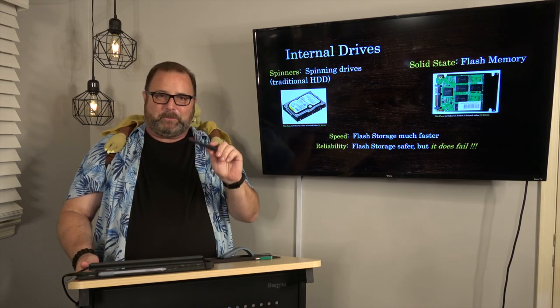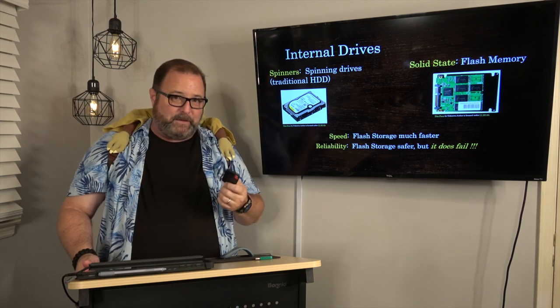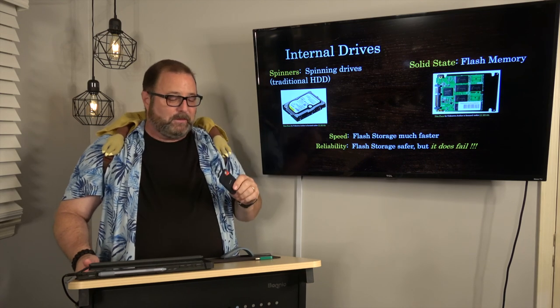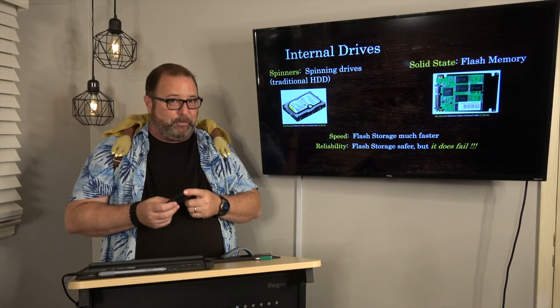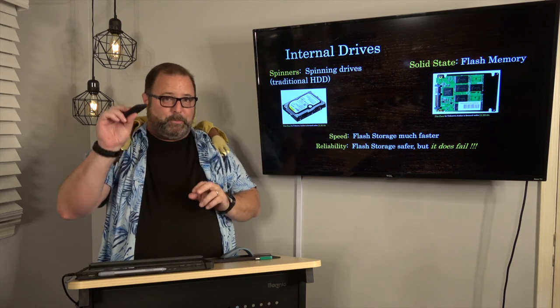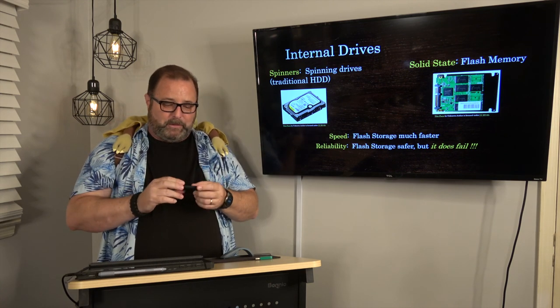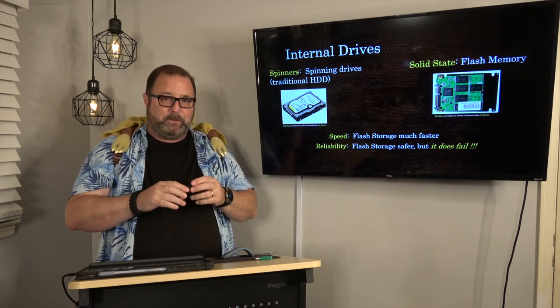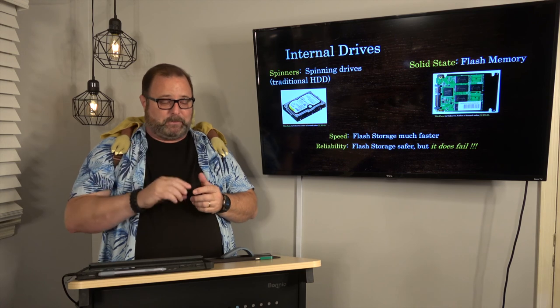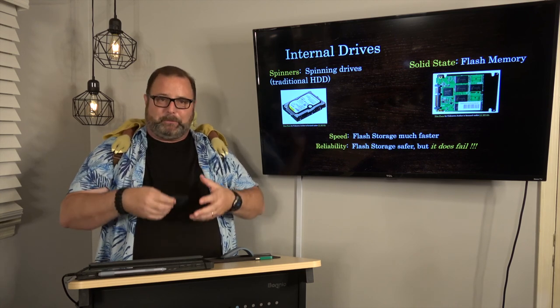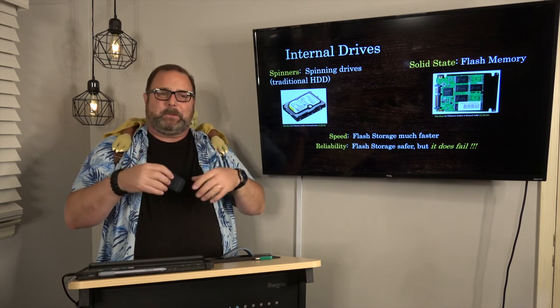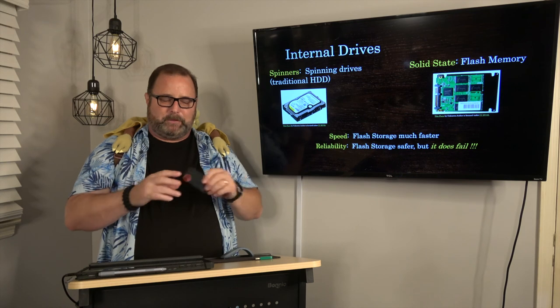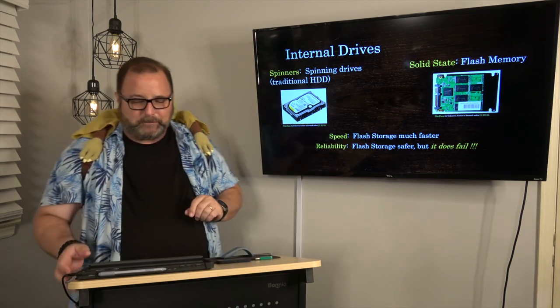These things are dirt cheap, like 50 bucks at Walmart anymore, and they're really fast too. They plug right into the south bridge via the USB ports of my motherboard. Even going through the south bridge, these are pretty fast. No spinning parts to have to spin up and wait for it to get to speed and then read your data.